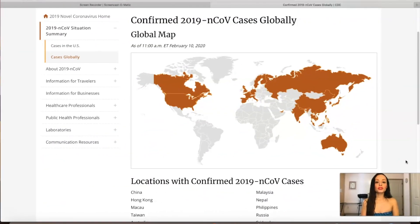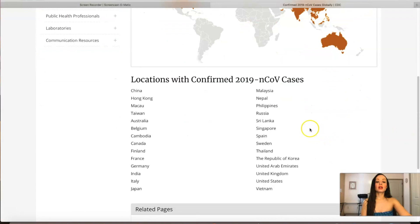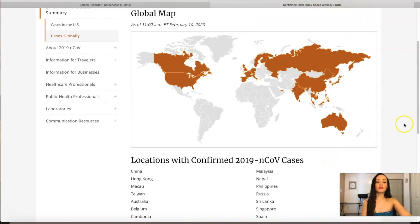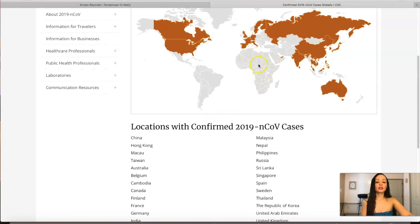On a global scale, these are the countries that have confirmed cases of coronavirus — you can pause and view the list on screen. Pretty much the majority of the world has been affected. I don't see any cases in Central or South America, or even Africa.